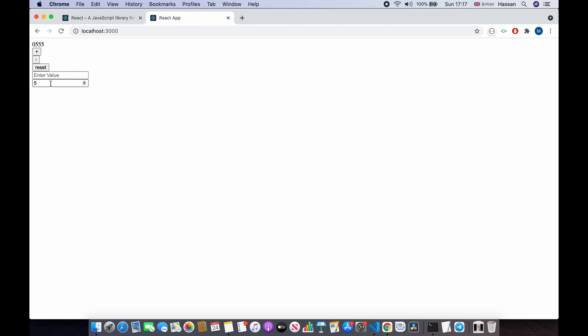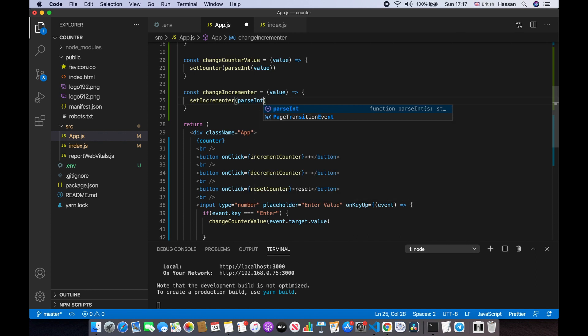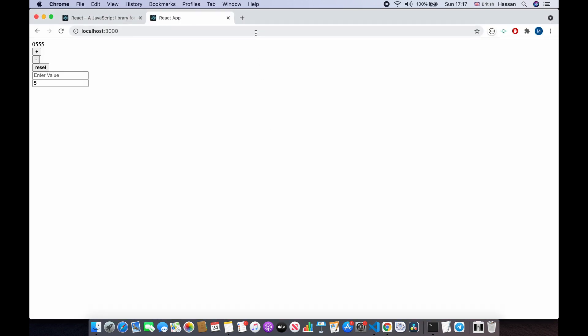We also need to use parseInt here just like we did with the other input, to make sure it's a number. After saving and refreshing — if I enter 5 and click Enter, then click plus, it increments by 5. We can also decrement by 5, reset, and set the counter to 100. Everything is working. I hope you enjoyed this class — please check out my other classes. Thank you!